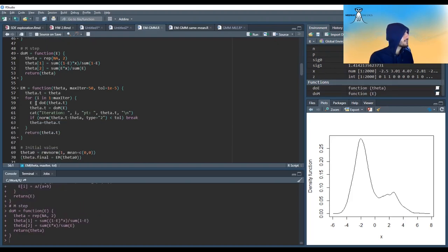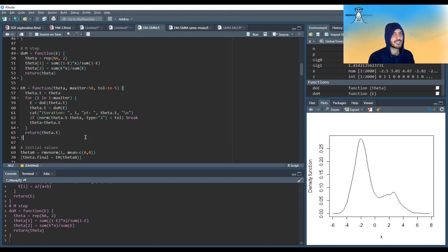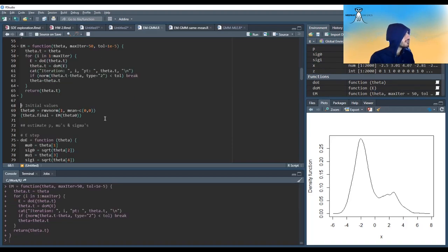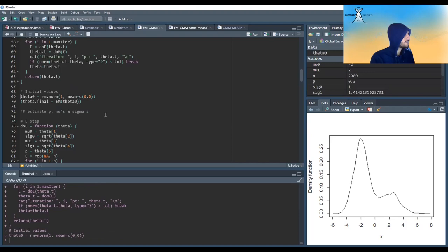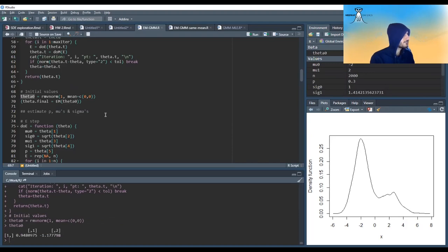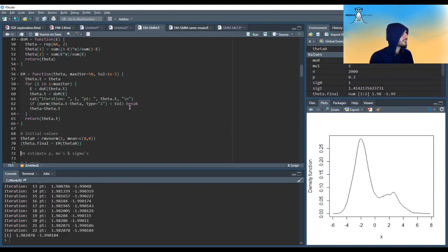In the EM algorithm, I just do the E-step and then the M-step, and keep updating the thetas until some tolerance is set — until they don't change so much. You can also stop when the log likelihood doesn't change so much. Starting with theta_0 equal to 1 and minus 1 — remember the true thetas are minus 2 and 2 — we run the EM algorithm with a maximum of 50 iterations. It stops after 22 and finds values very close to 2 and minus 2.